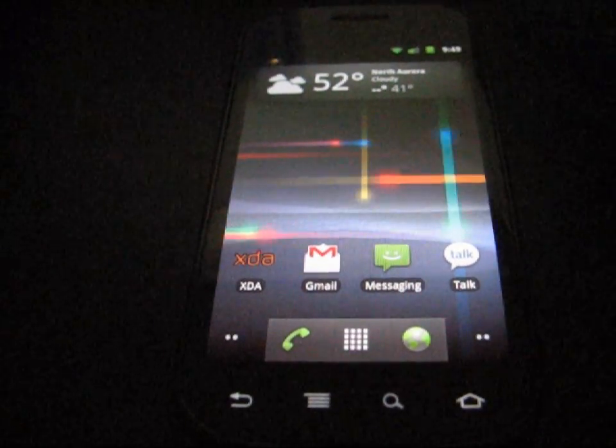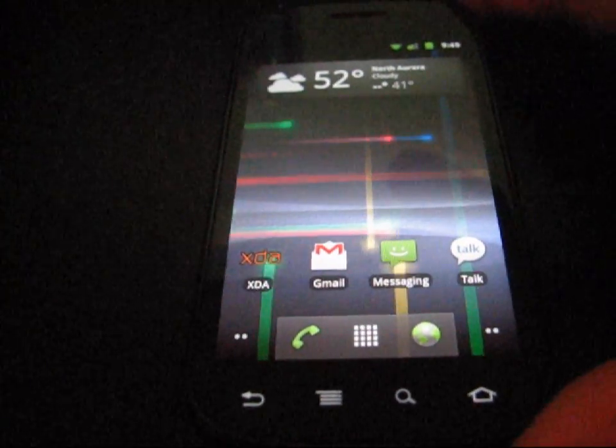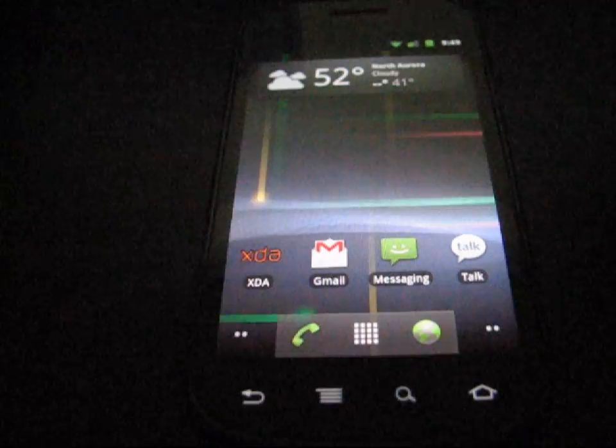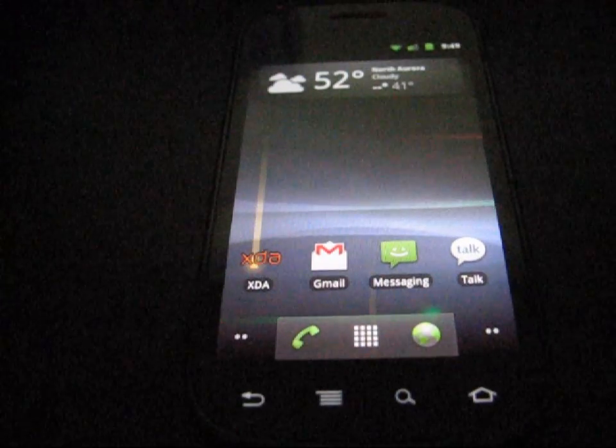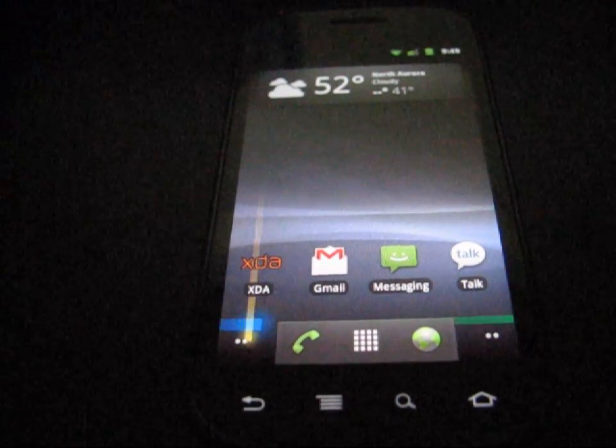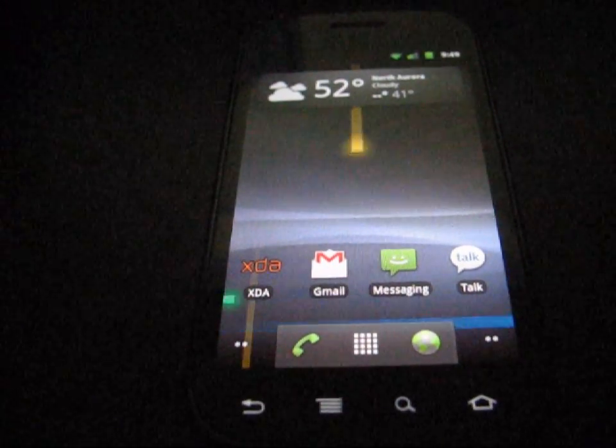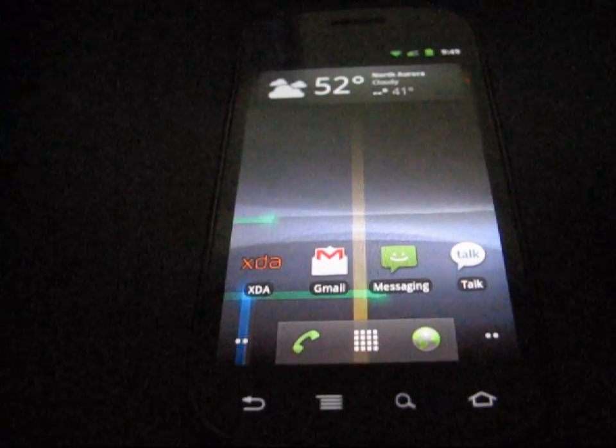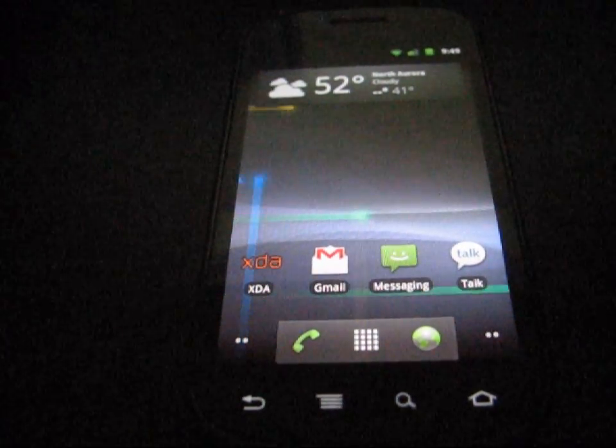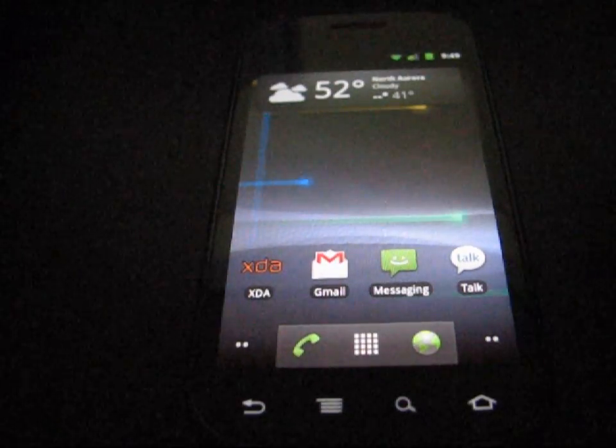I have my Nexus S4G right here. I believe it works on pretty much all Android devices. I've tested it on a few different ones, and all of them worked.